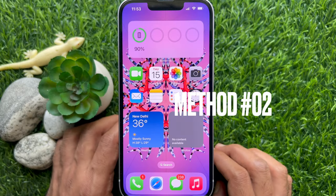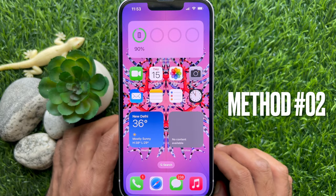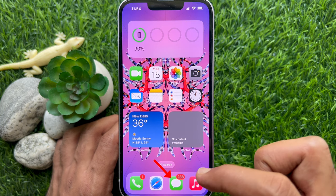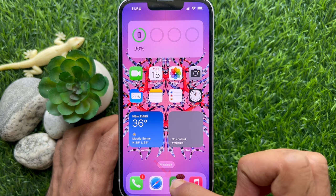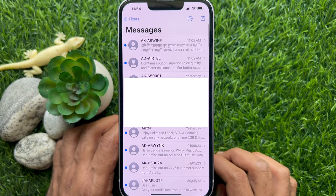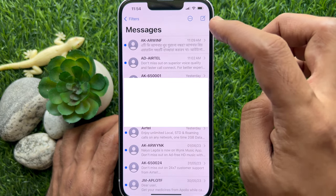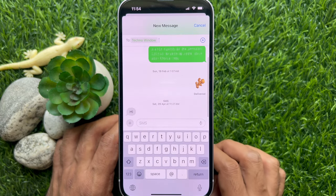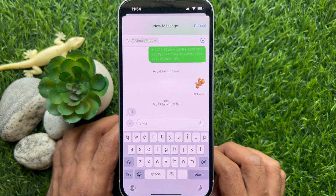Method 2: You can use the Messages app to create live stickers. In iOS 17, open the Messages app on your iPhone. Then you can compose a new message or open any conversation.